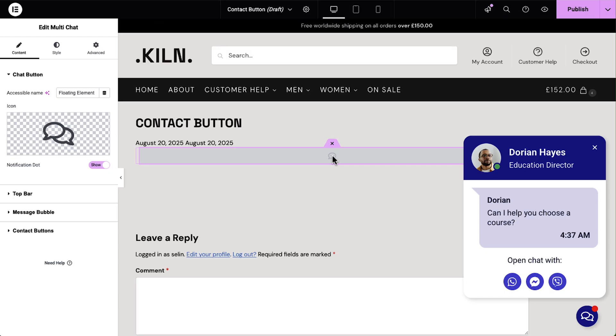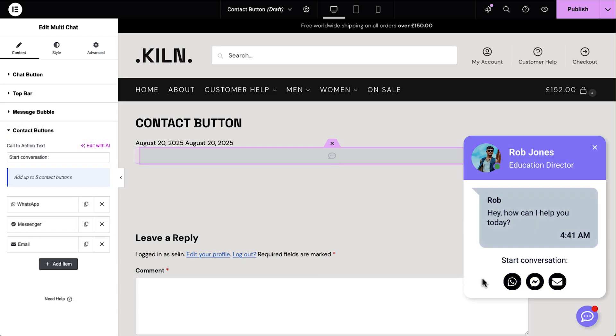You can link it to WhatsApp, Messenger, email, and many more platforms, and you can even style it to match your brand.